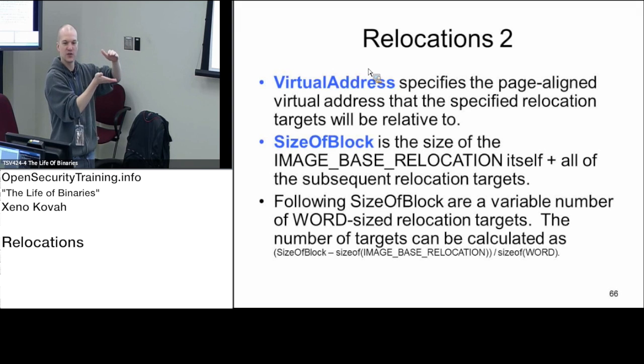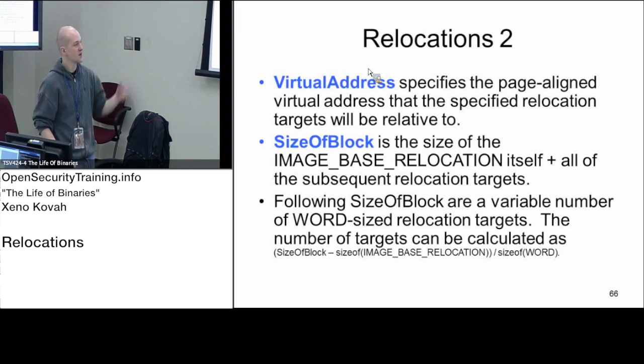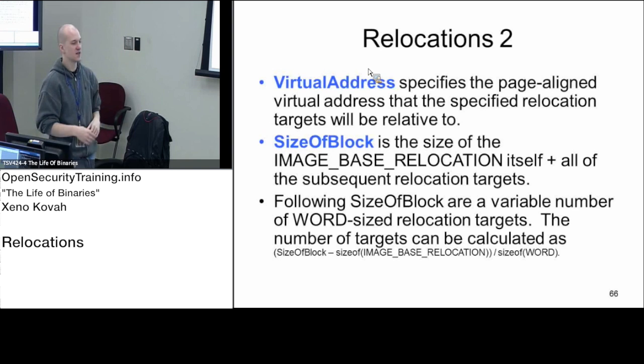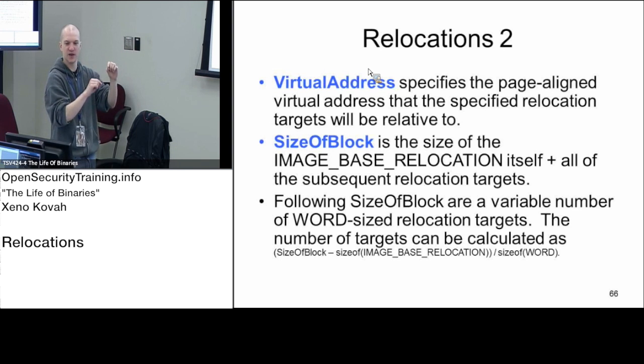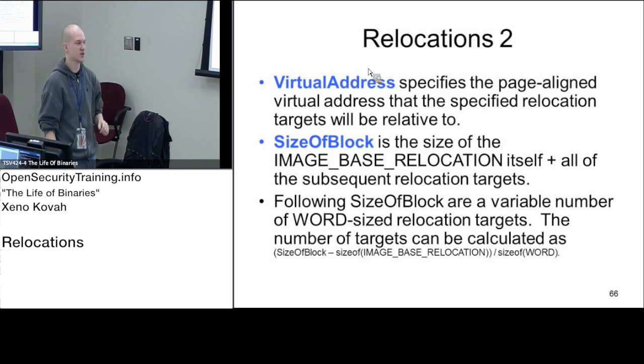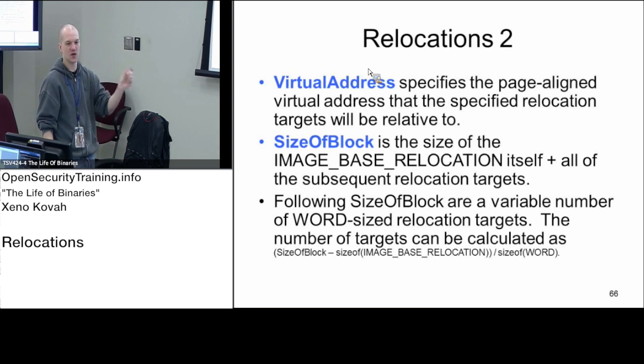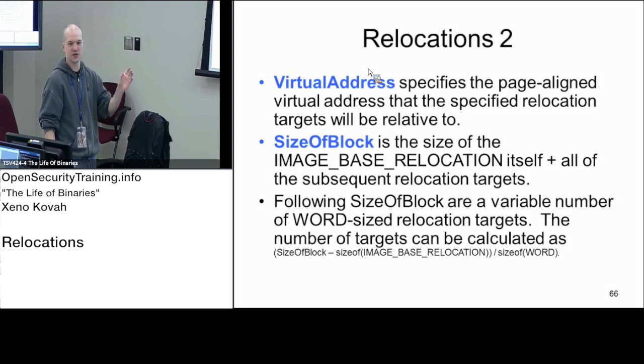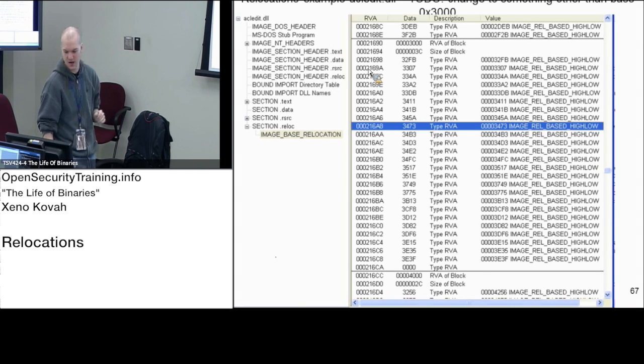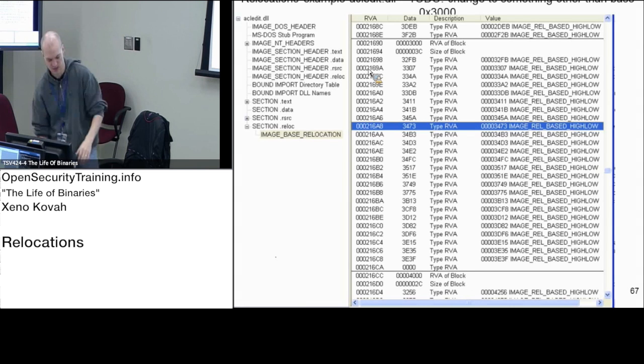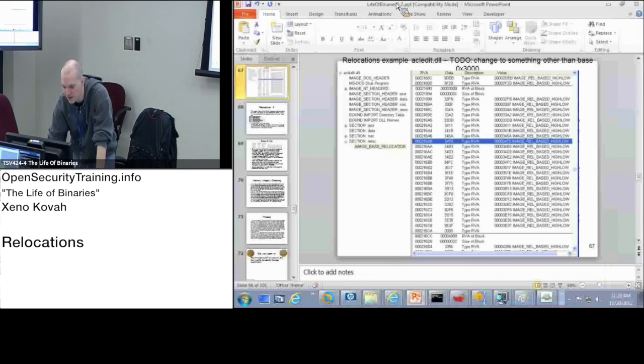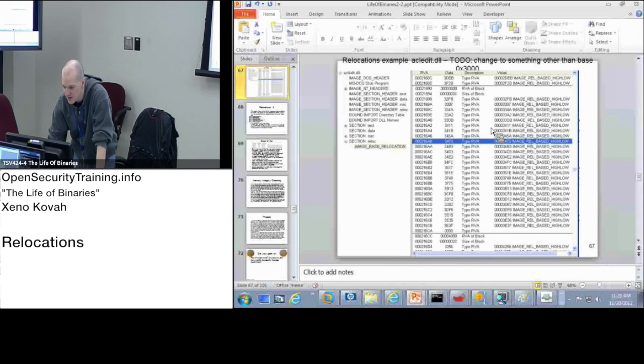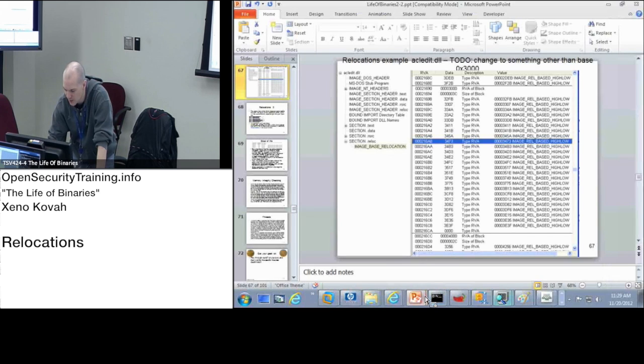Size of block is how big is this list of stuff that has to be fixed in that memory range. Then the next thing after size of block is going to be a bunch of words that are the exact locations that have to be fixed after you do some calculation. This is a terrible example right here and I don't want to use that at all.